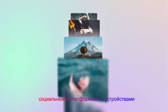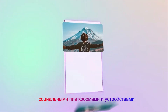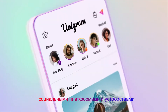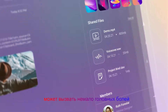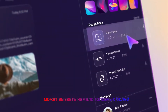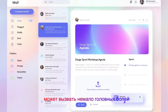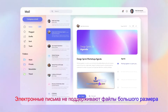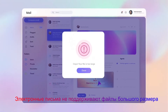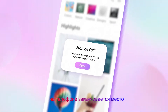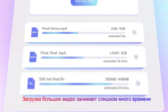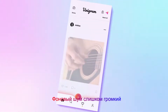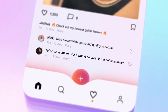We live in a world filled with media streams, social platforms and devices. Countless files and different formats can cause quite a few headaches. Emails don't support oversized files, space is running out on the phone, large videos take too long to upload, background noise is too loud.